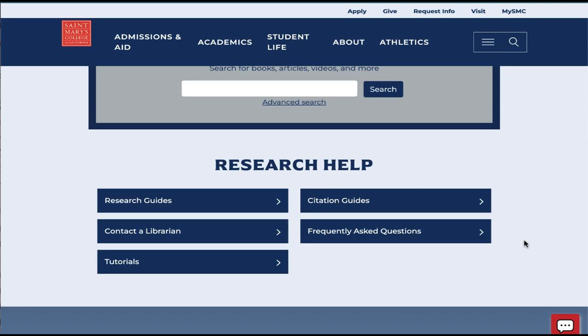Also available here are links to tutorials, citation guides to help with your citing, and frequently asked questions.